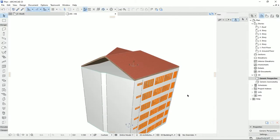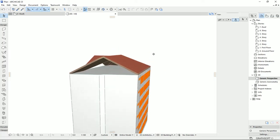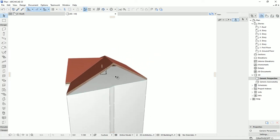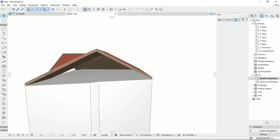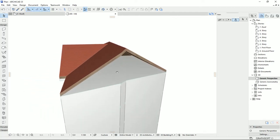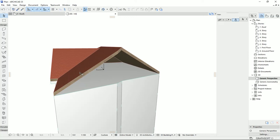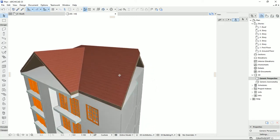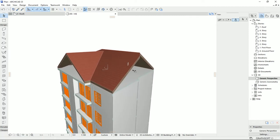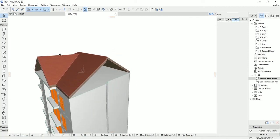Hello everyone and welcome back to my channel MADtutorials. I want to draw walls for closing this area under the roof and on top of the last ceiling for this project. I would like to also do this for the other side of the roof. To start that, first I should draw some walls.